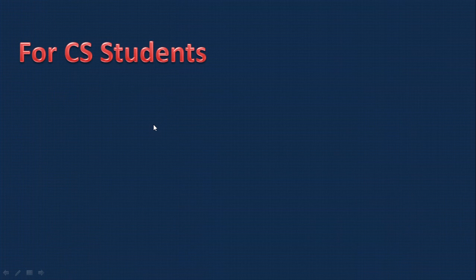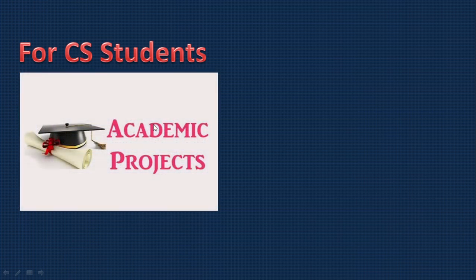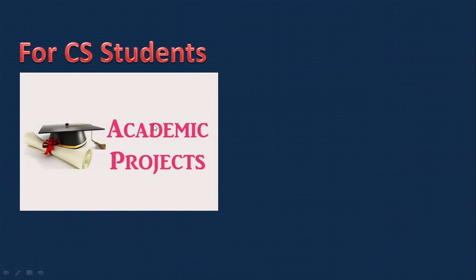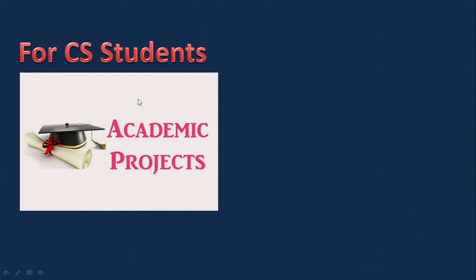This is an ASP.NET C-Sharp project with SQL Server as the backend. The video is very useful for CS students who need to do a project as part of their curriculum. Companies can get benefit from this website as they can sell vehicles, provide loan facilities to customers, and customers can pay EMI online.